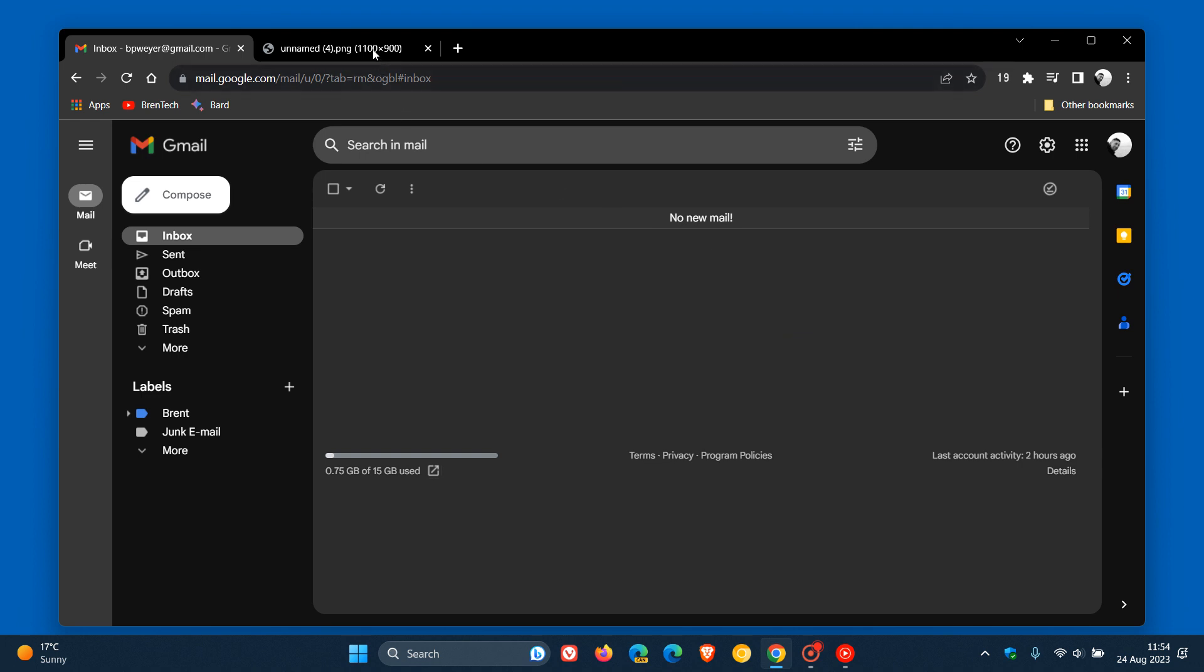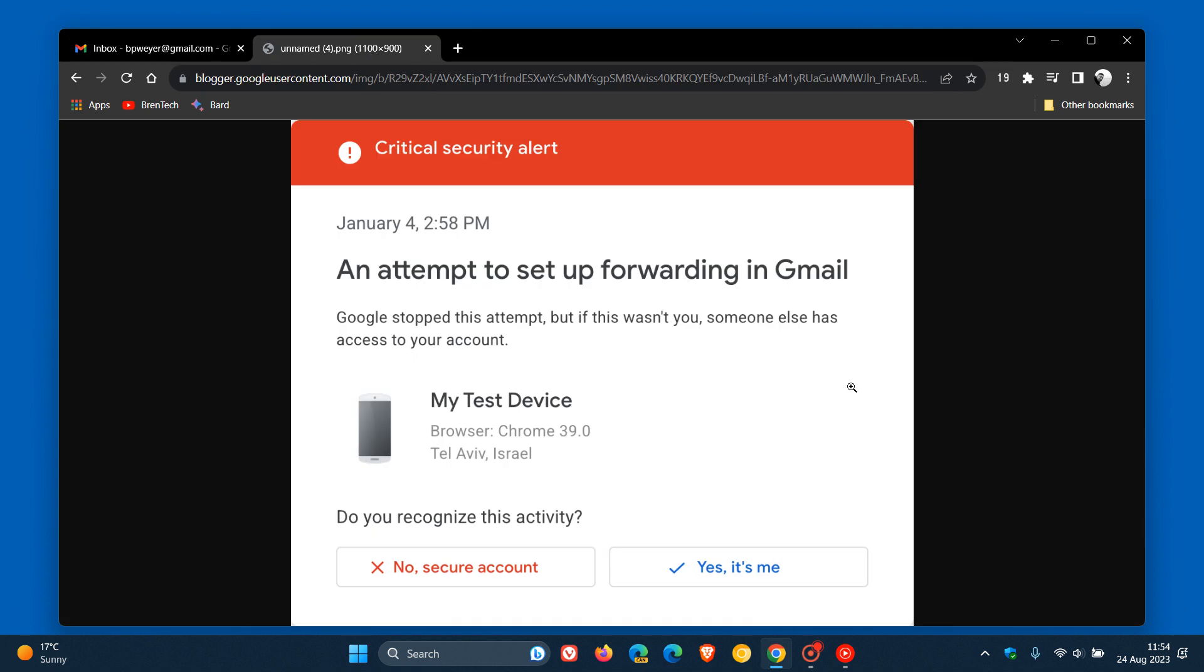If we head over to a screenshot from that announcement - Google says when these actions are taken, they'll evaluate the session and the action. If deemed risky, it will be challenged with a 'verify it's you' prompt. Through a second trusted factor, such as a two-step verification code, you'll be able to confirm the validity of the action.